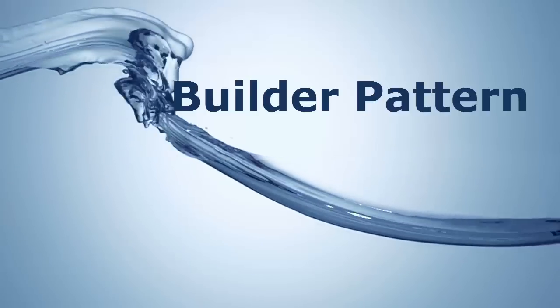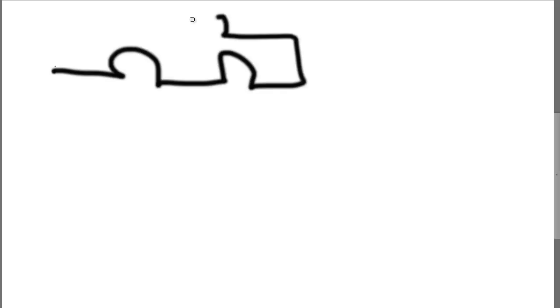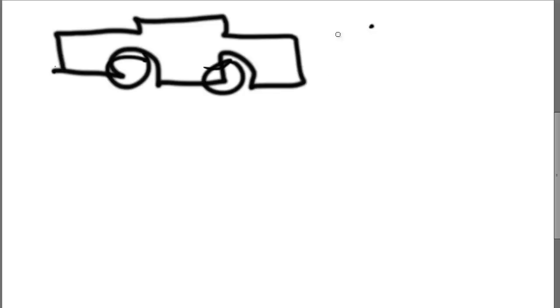Hello, my name is Dan Swain and today we're going to be talking about the Builder pattern, one of the creational design patterns.